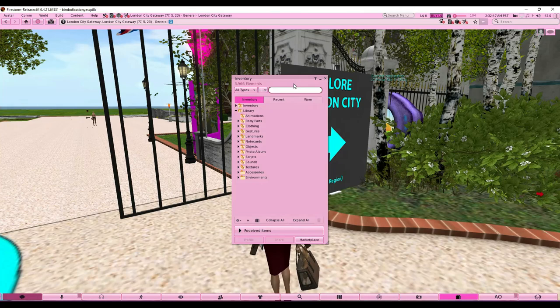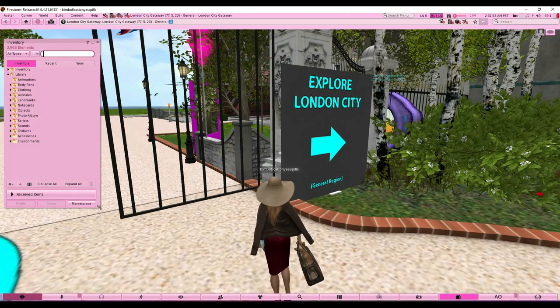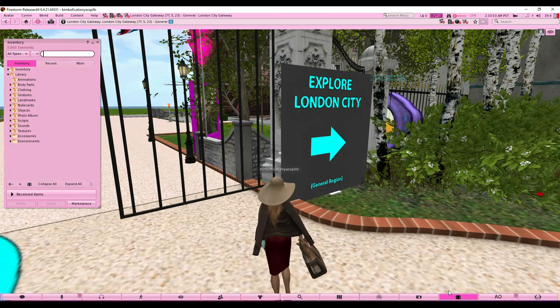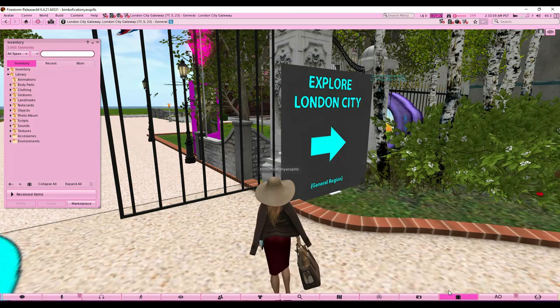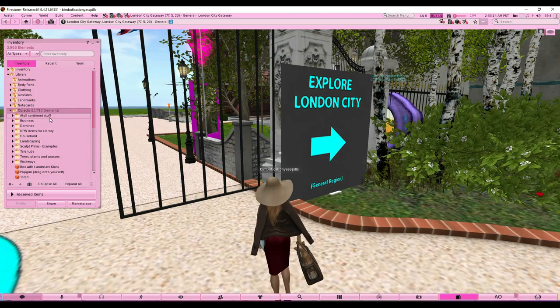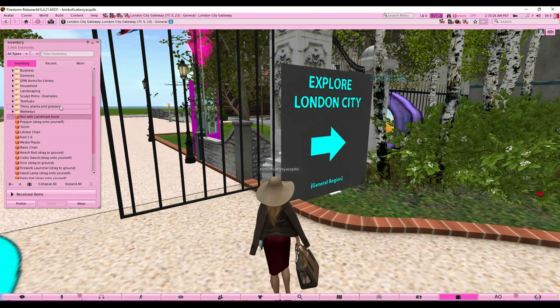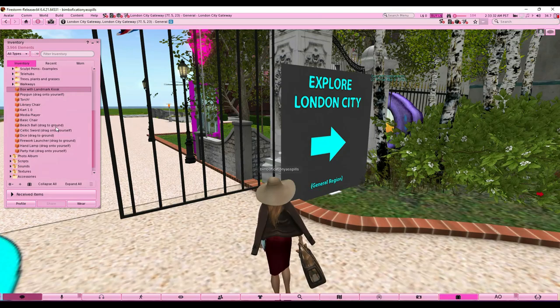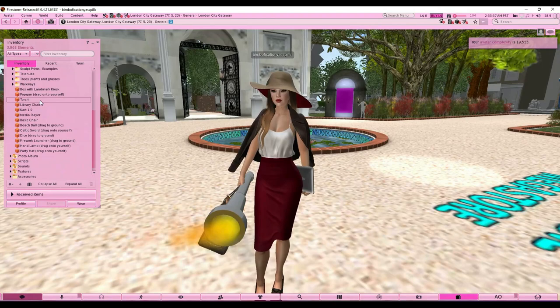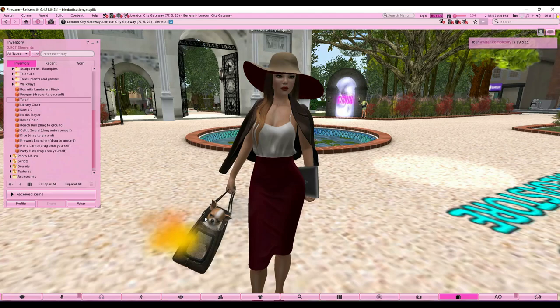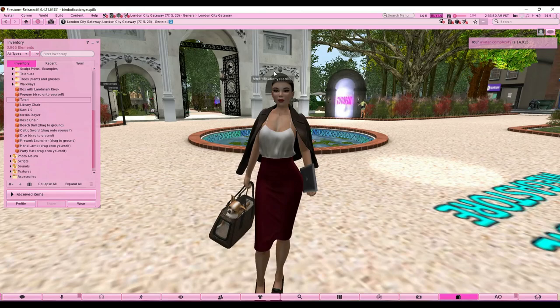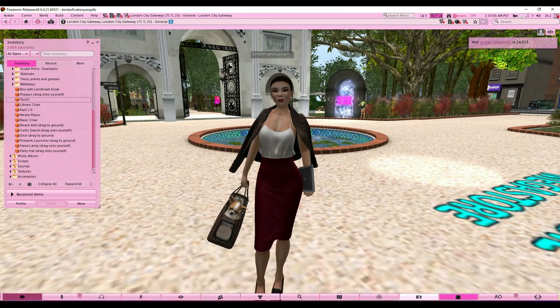Now, the inventory system — this is where things get confusing, especially if you came from IMVU. In IMVU your inventory is neat with pictures and categories. Forget that. In Second Life it's going to be a big mess. When you buy something it'll be under Objects — right-click and press Add, never press Wear. For example, I'll add this torch — see, it's on me now. To remove it, right-click and detach.